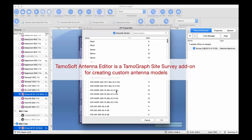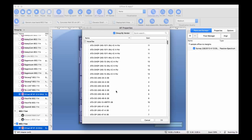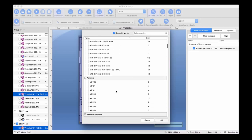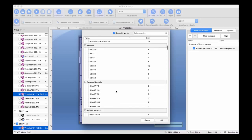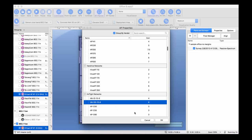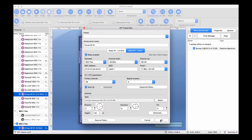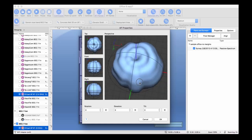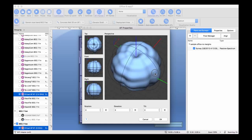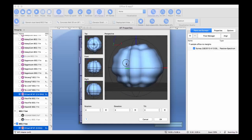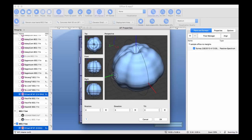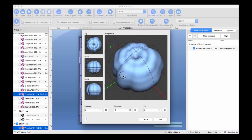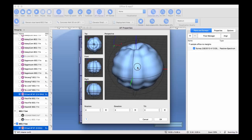TemaGraph comes with a large library of access points by major vendors, but it's possible that this specific model has not been added to our library yet. That's exactly when you need TemaSoft Antenna Editor. It allows you to add a new antenna on your own, assuming that you have its horizontal and vertical radiation patterns.